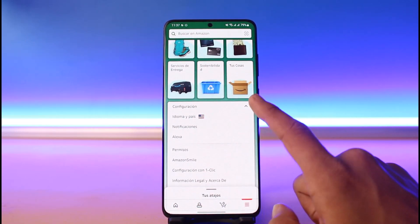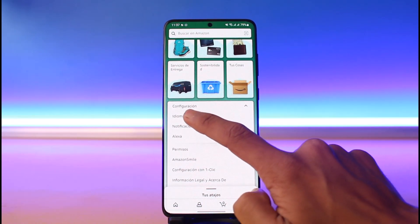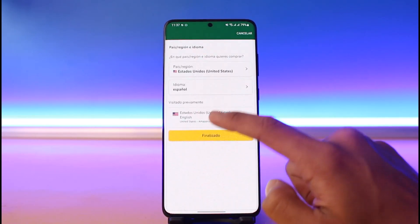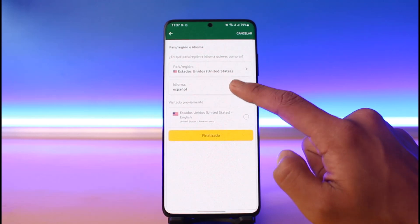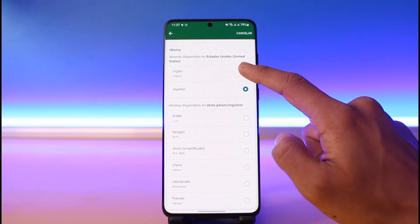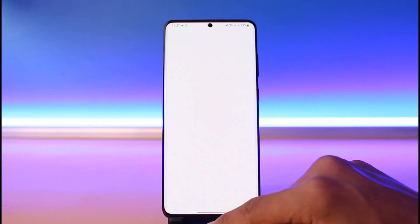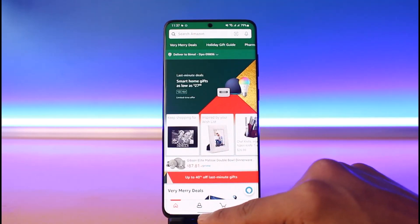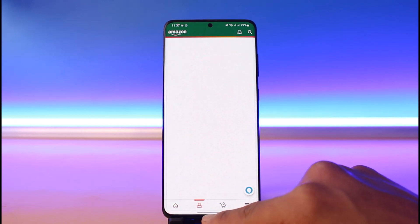You might not be able to find which option is Country and Language, so just tap on the flag icon. As you've done that, you can see Español is currently selected. Simply set it back to English and tap the Done button. That's all it takes to change your language on Amazon.